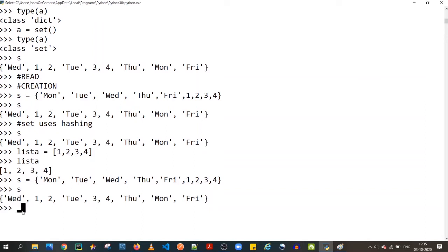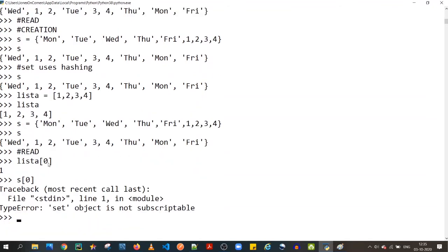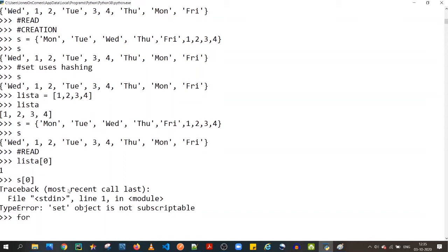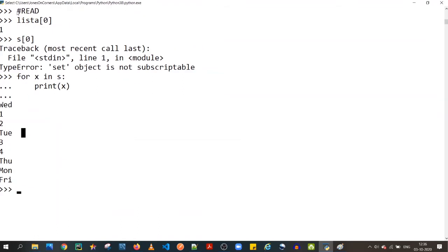Sets being unordered brings us to reading. If you have a list, you can access elements by index, like `list[0]`. But with a set, you cannot do `set[0]` — it's not ordered, so index access is not possible. To read a set, you have to iterate over it using a for loop.